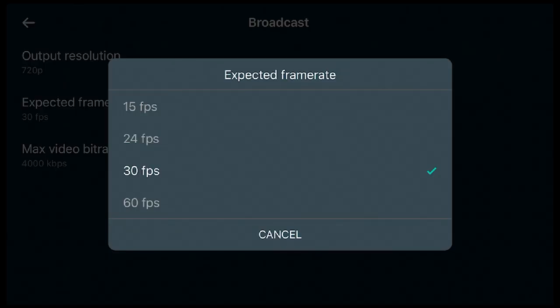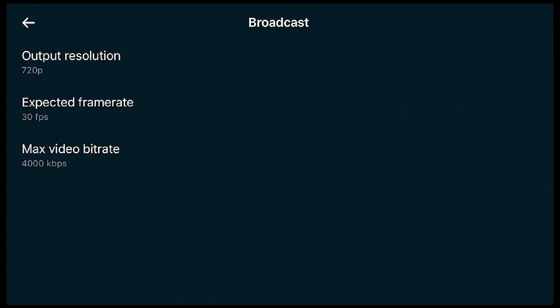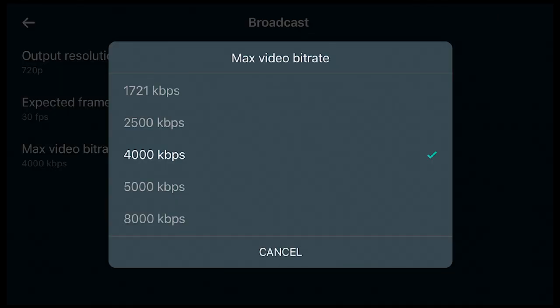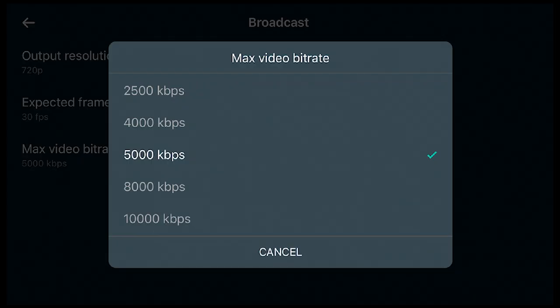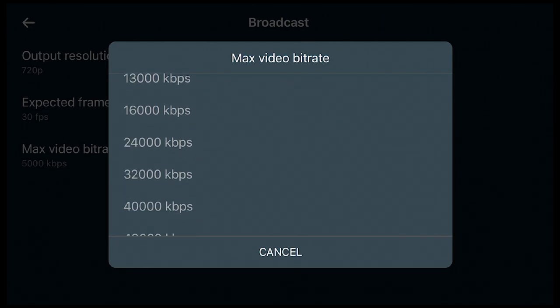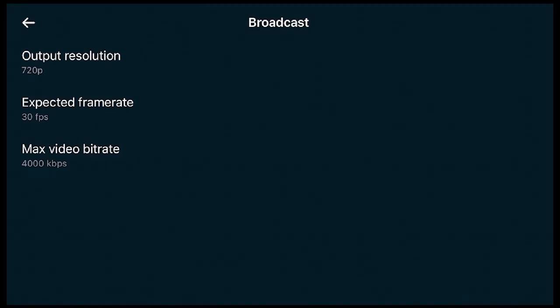You also get to pick your frame rates: 15, 24, 30, and 60. I leave mine on 30 since it's easier, but it's nice to have 60fps as an option for a cleaner look. For max video bitrate, I keep mine at the default of 4,000. If you're somewhere with poor service, I'd recommend dropping to 2,500, but with strong Wi-Fi you can push to 4,000, 5,000, or even higher — it goes all the way up to 48,000.